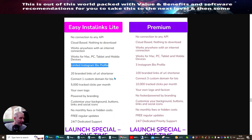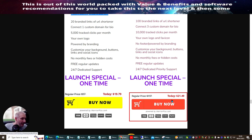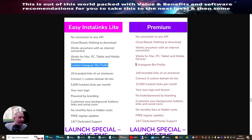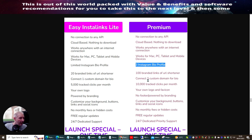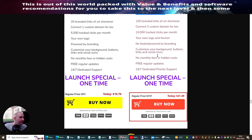The Lite plan is $19.79 as a one-time price. If you go for the premium it will cost you $21.49. The premium gives you access to three accounts — you can connect three custom domains for your bio, get 100 branded links of your URL shortener instead of just 20, 10,000 tracked clicks per month, your own logo and favicon, customizable background buttons, links and social icons, no monthly fees or hidden costs, free regular updates, and 24/7 dedicated priority support.